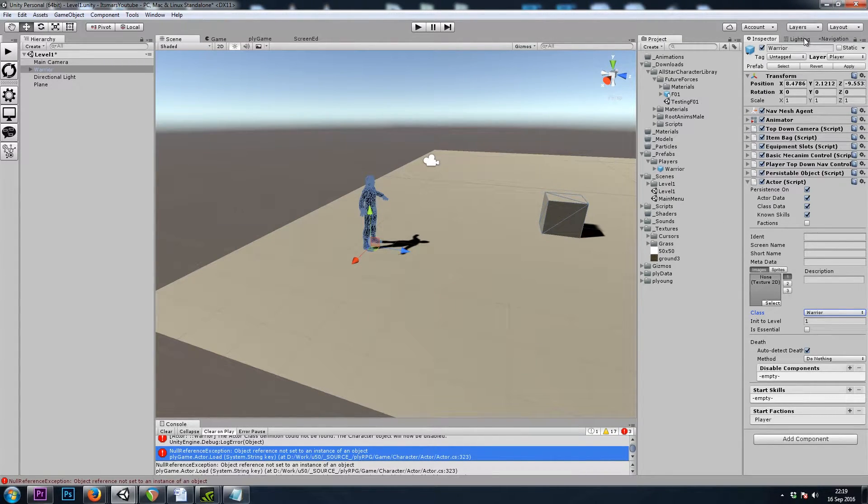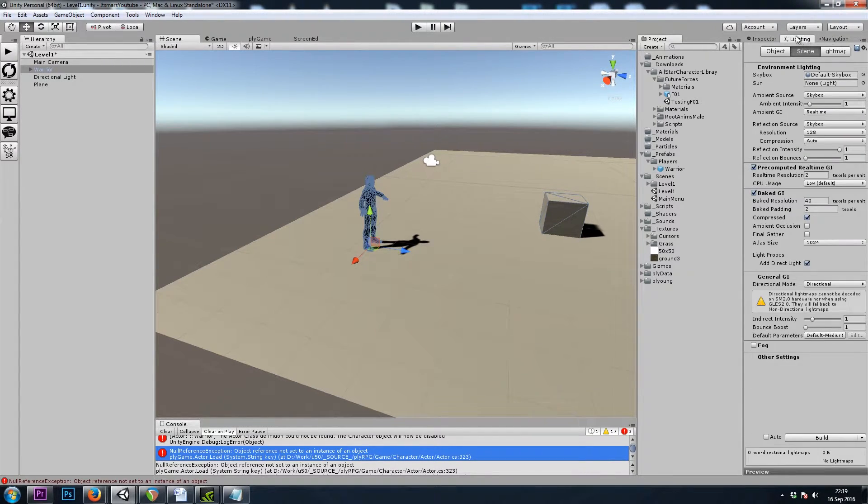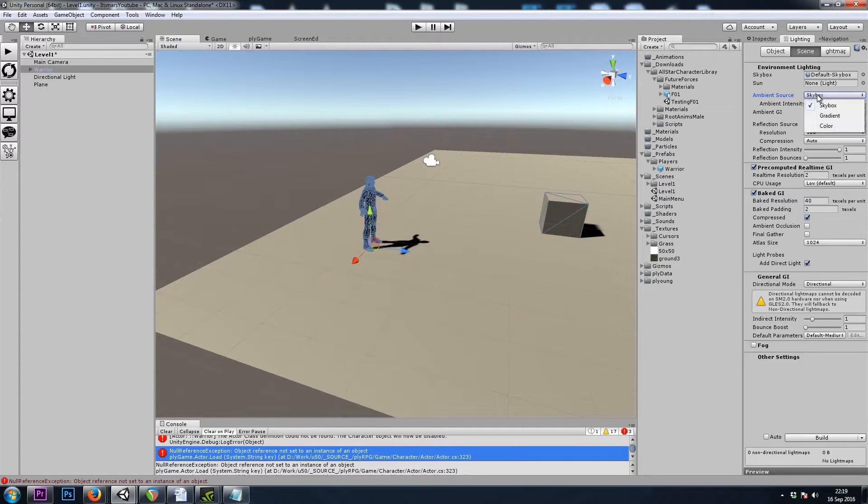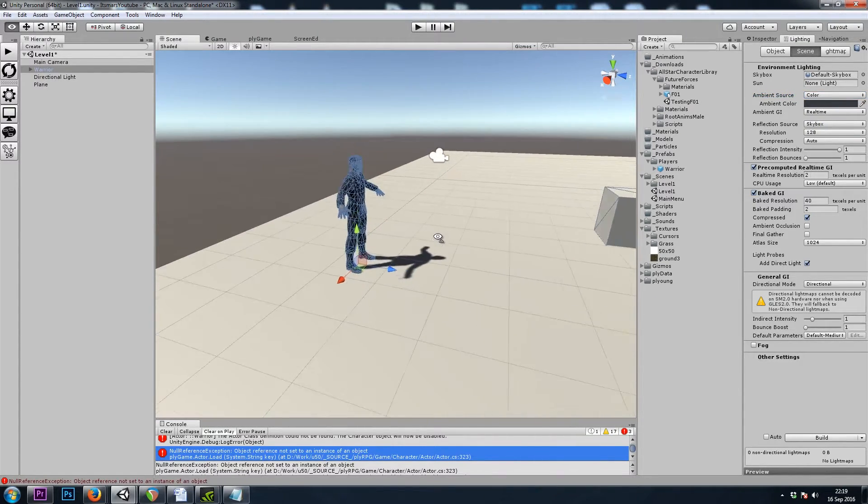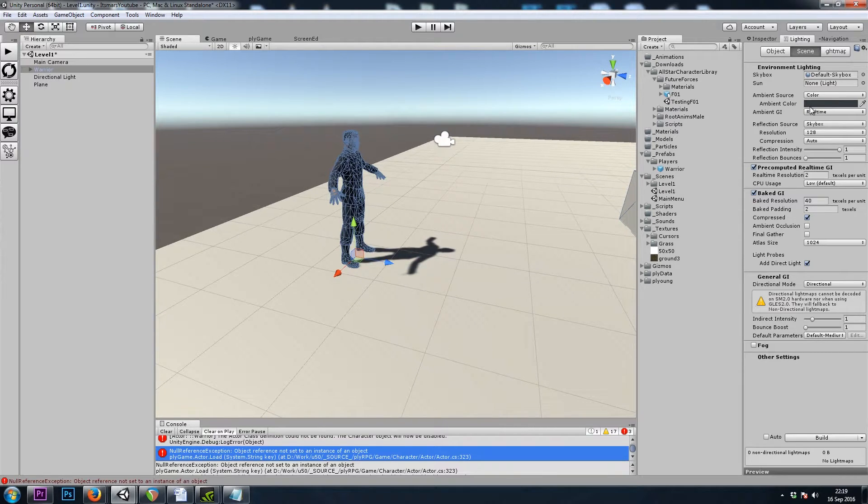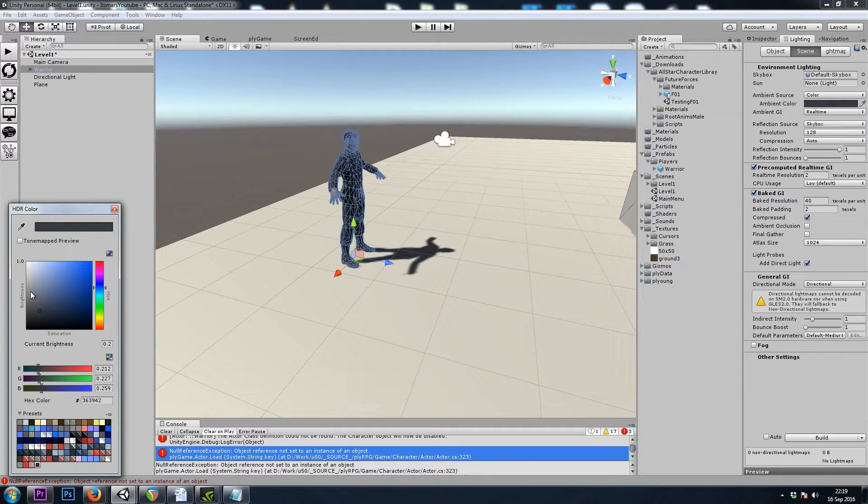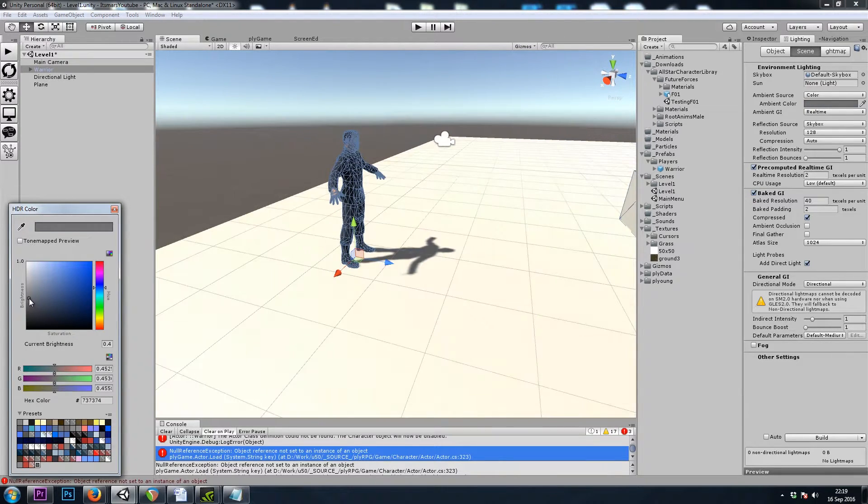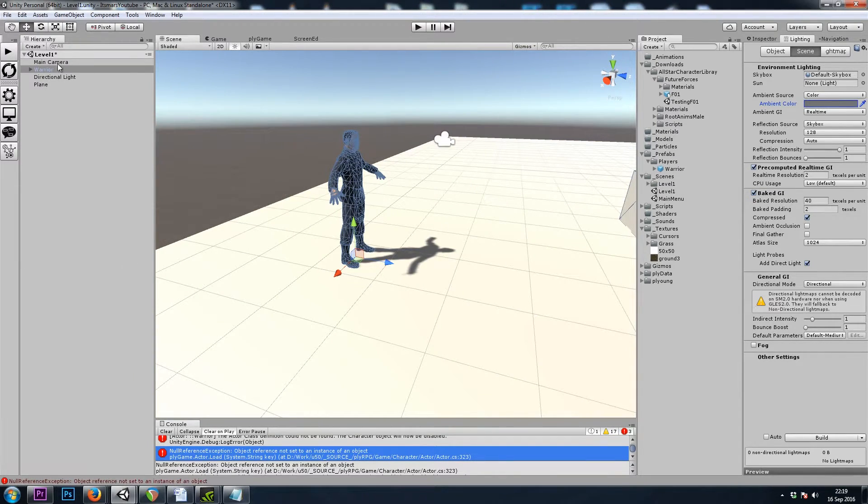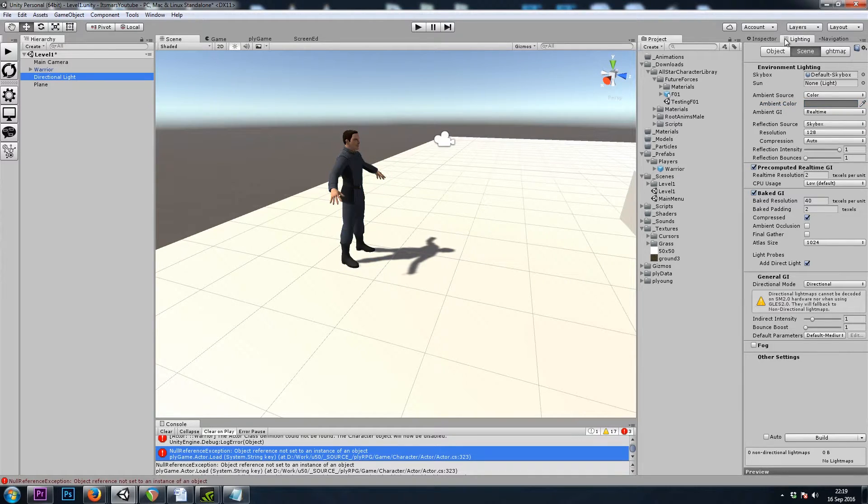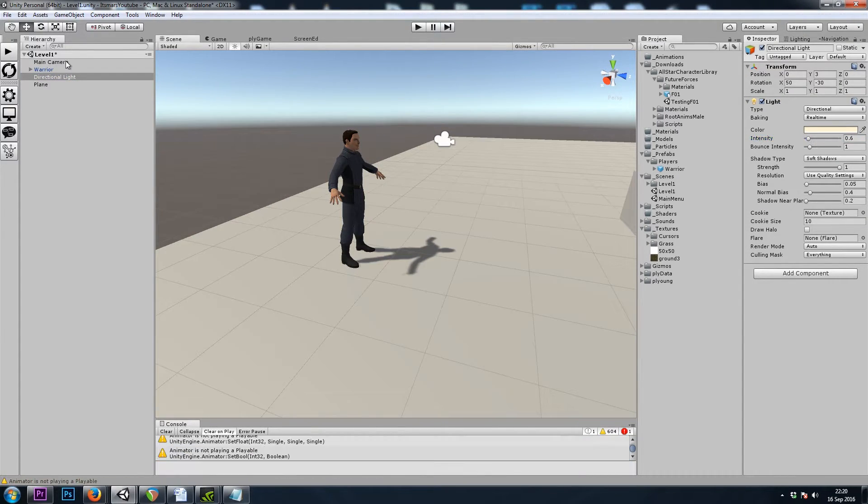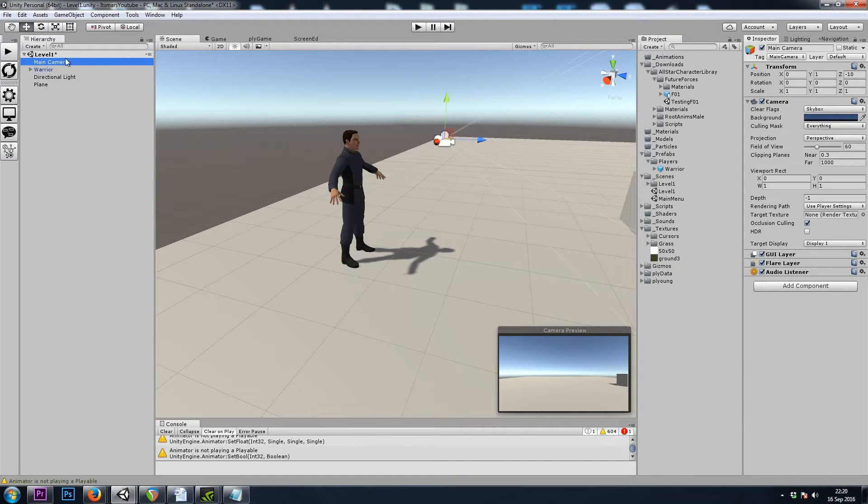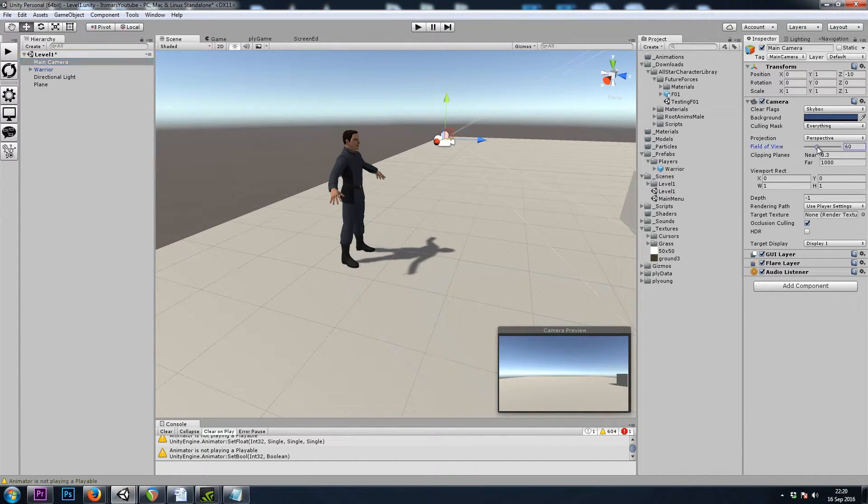Also, I'm going to go to my Lighting tab and change it from Ambient Source Skybox to Color, because my shadows were pitch black there for a second. And then I'm going to turn my Directional Light down just a bit. We also want to change our Field of View on our Camera to 20.